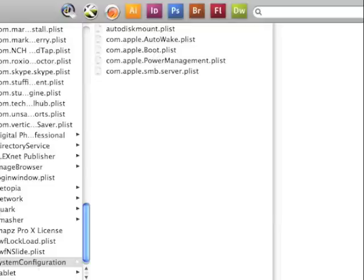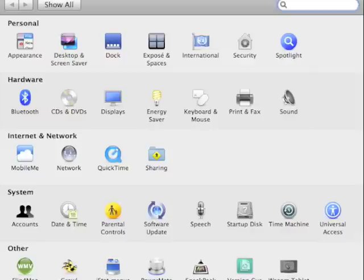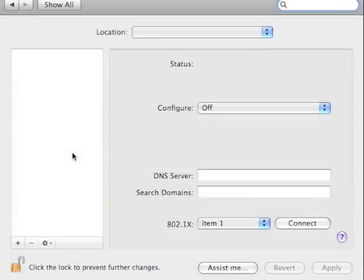Now you can close this window and now I want you to open up your system preferences for the first time. Now open up network, as you can see there's nothing in here which is absolutely fine.